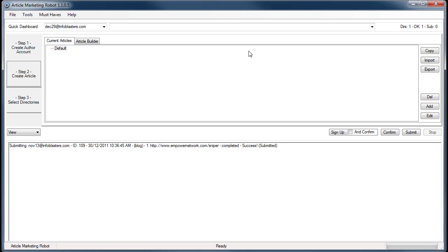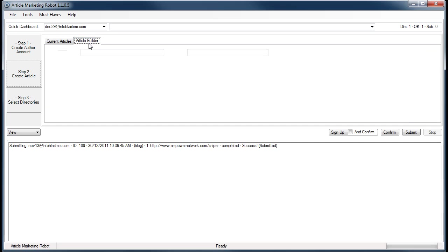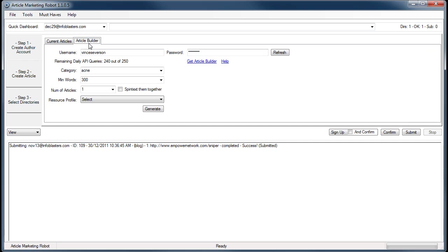Hey there, this is Vince with Article Marketing Robots. In this video I want to show you how to use contextual linking with your articles. In order to do that, I have to first create an article, so I'll just use my Article Builder API.